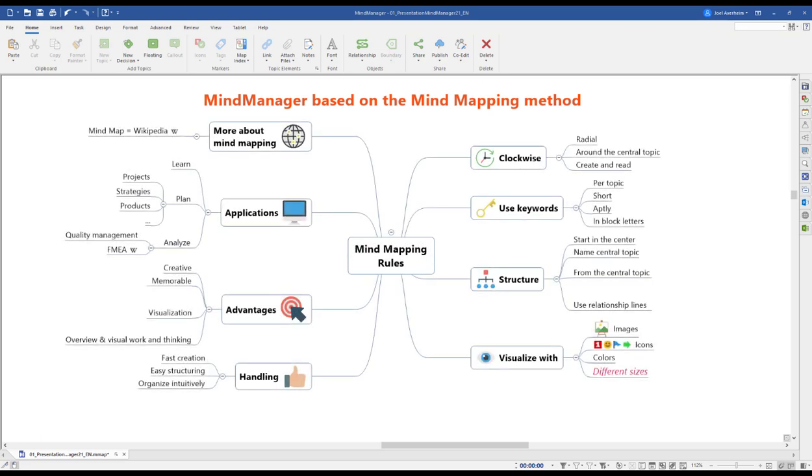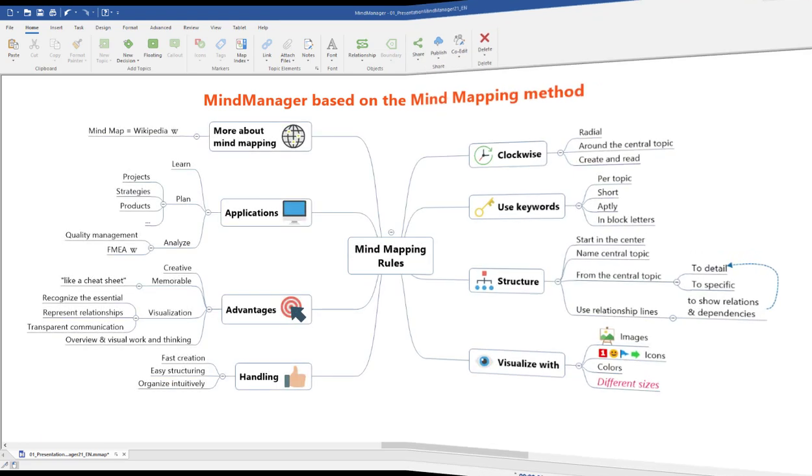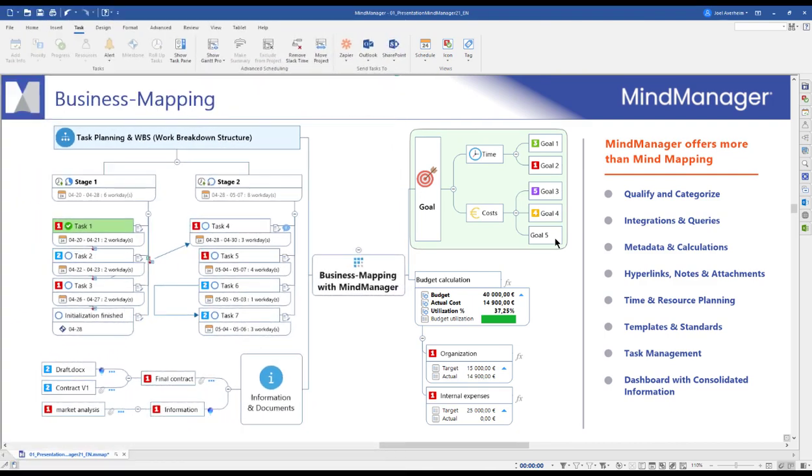But to categorize MindManager as a pure mind mapping software would be misleading. We think of MindManager as business mapping software that allows you to combine the intuitive mind mapping methodology with comprehensive task management tools.